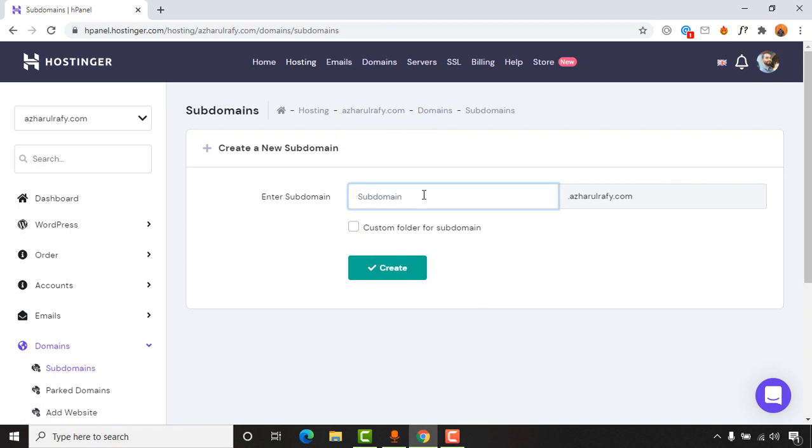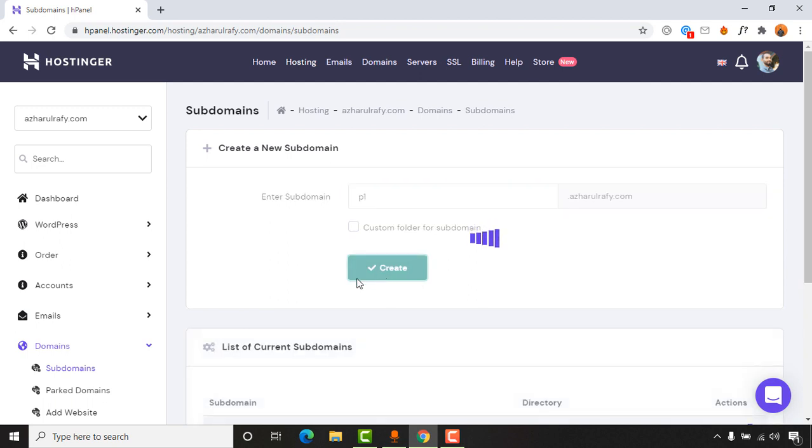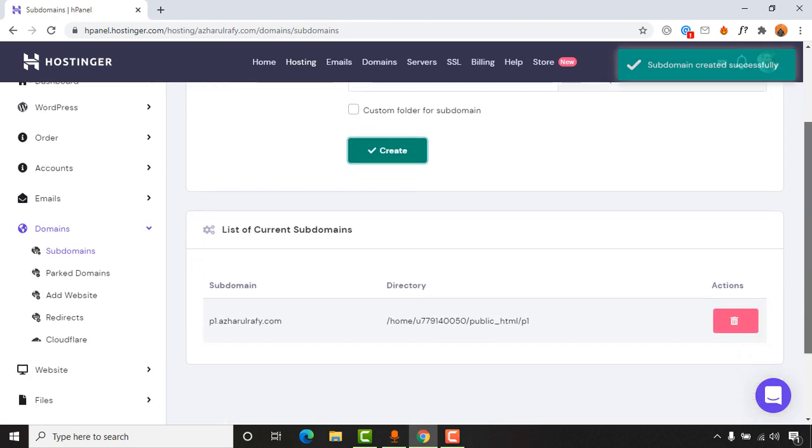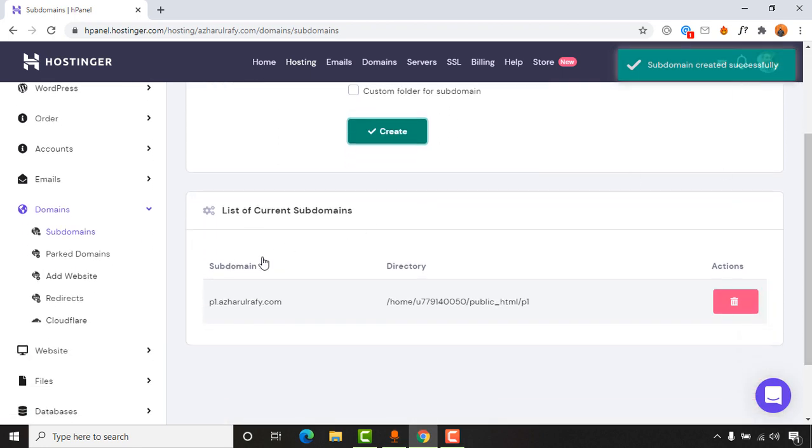Let's say I want to add a subdomain with a name like P1, which I want to use for a portfolio website. Now it's time to click on create, and here we go—subdomain created successfully. If you just go a little bit down, you are going to see this subdomain created here.